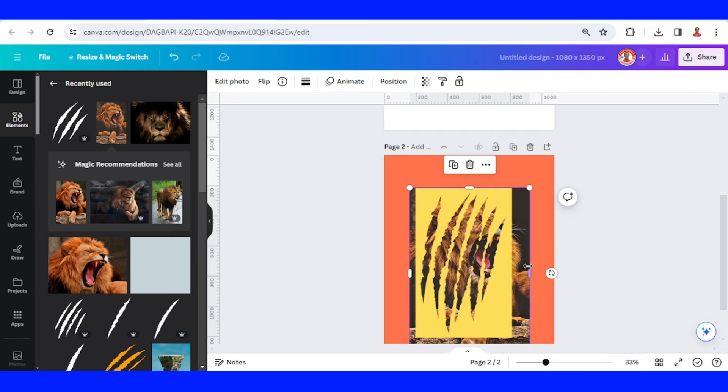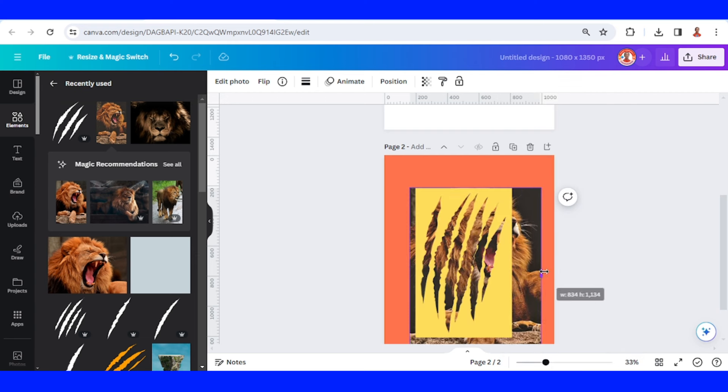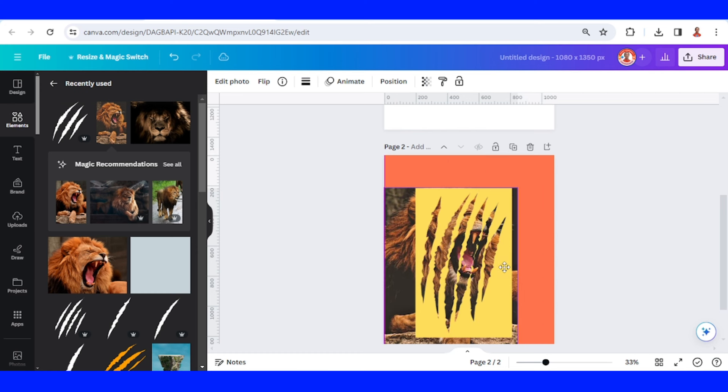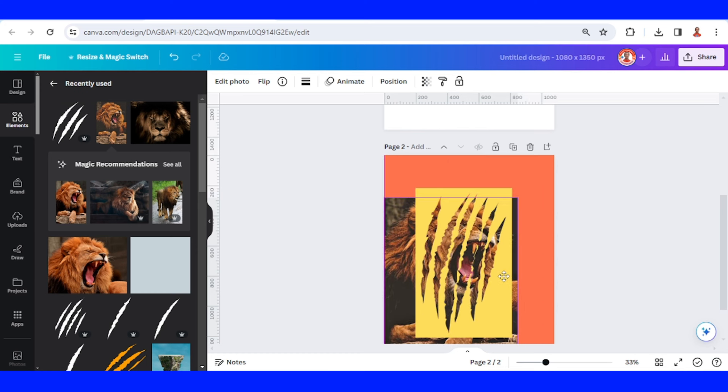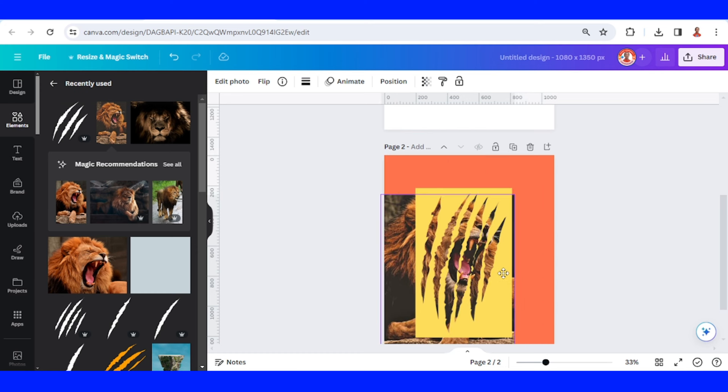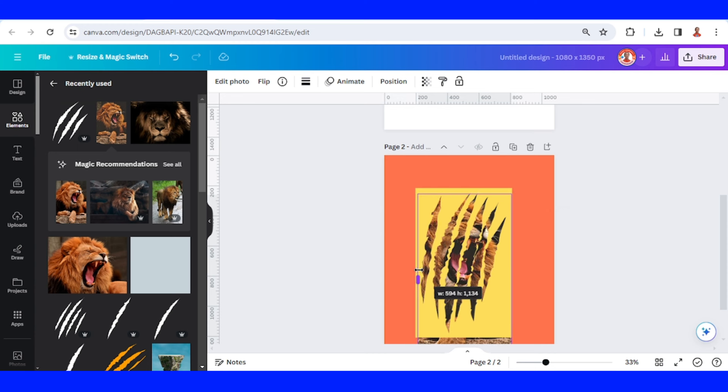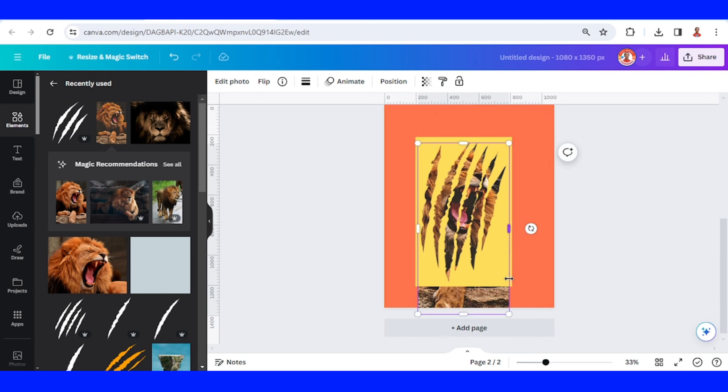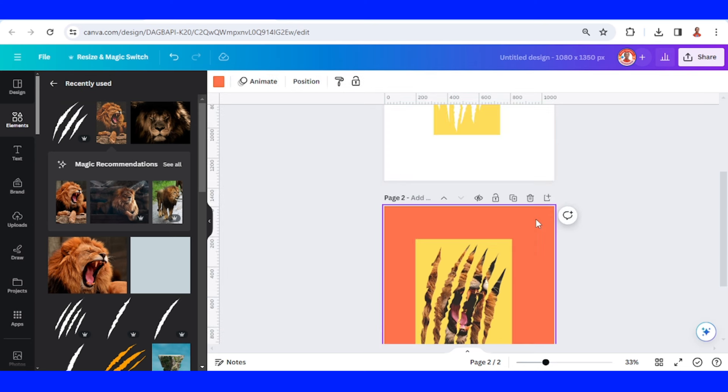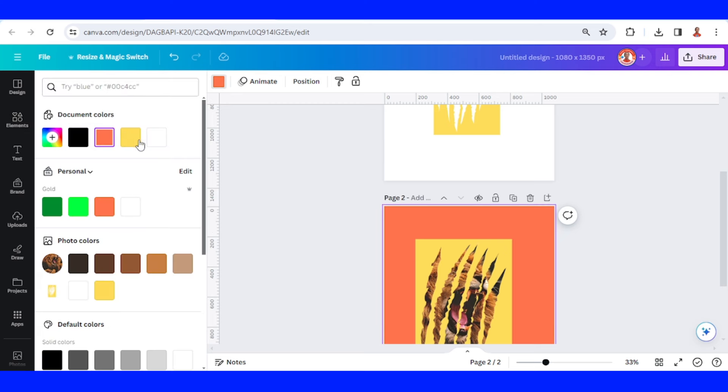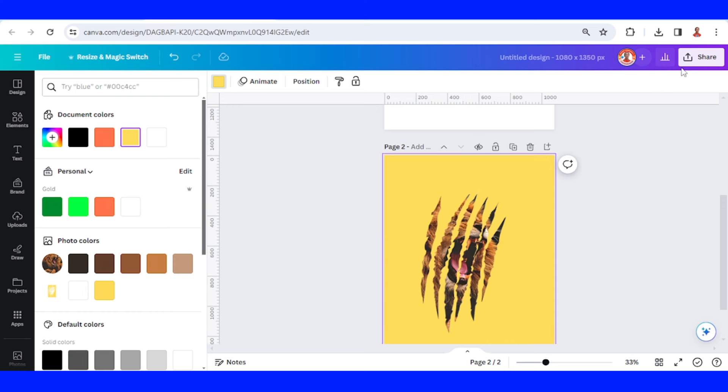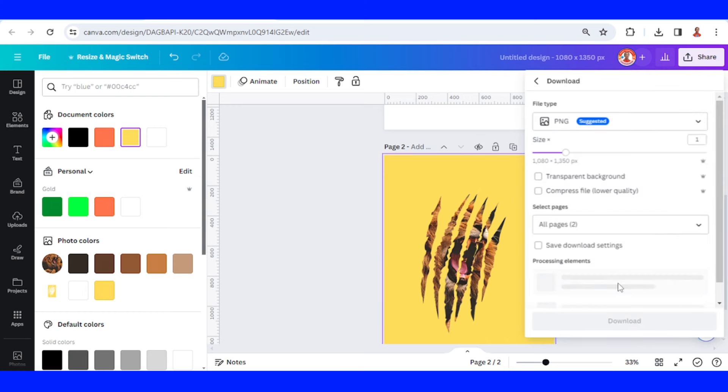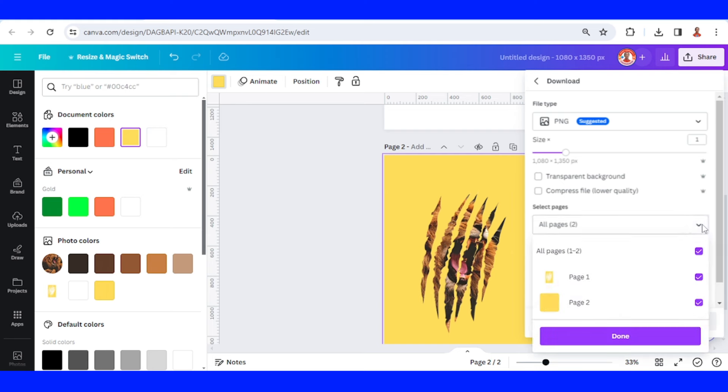And then let's adjust the position. Crop it so the photo of this lion is smaller than the yellow frame. And then select the page color and change it to the same color as the frame, which is yellow. Now let's download it, download the page as PNG.